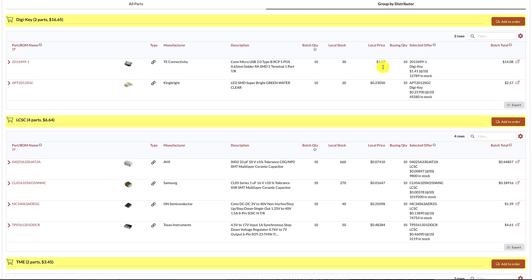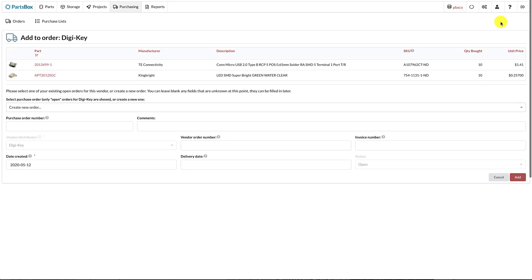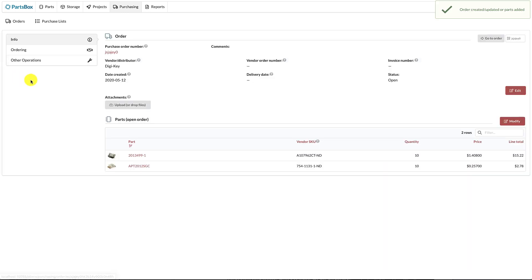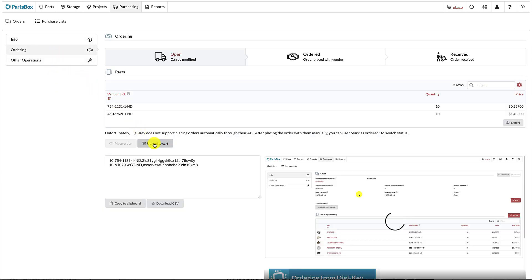Speaking of which, there is now a quick way to add all the parts to an order, either an existing one or a new one. You can then copy all the information into the vendor website to place an order. The new ordering functionality should save you a lot of time and effort, and provide more flexibility in working with multiple vendors.